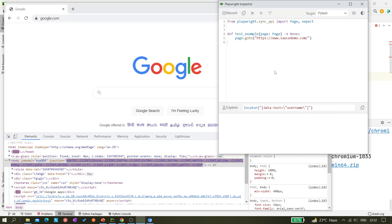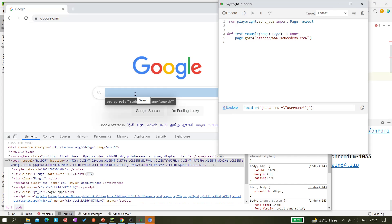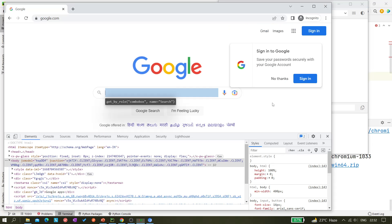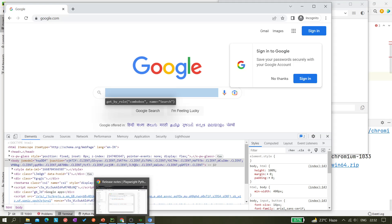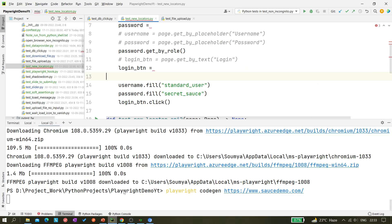So here you can see if I click on the explore and come here, you can see this complete get_by locator is coming. So that we can simply copy and we can do something like here.